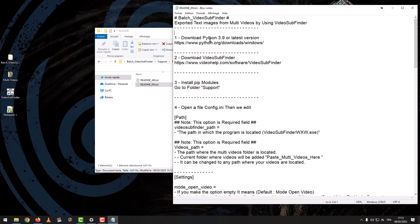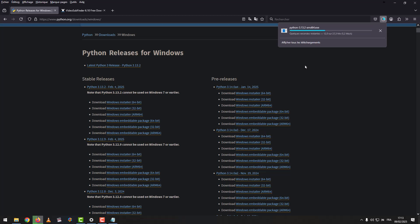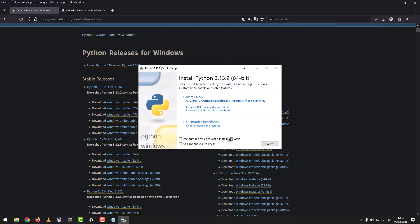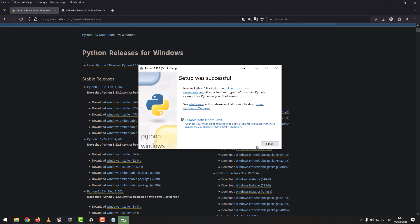The first step: download Python 3.9 or the latest version. We download the program according to your Windows system. We click to install the program. We mark 'Add Python to PATH', then install now. After the installation is complete, we click on Close.